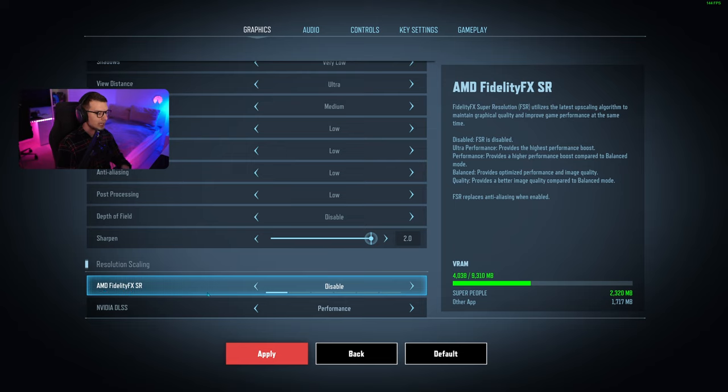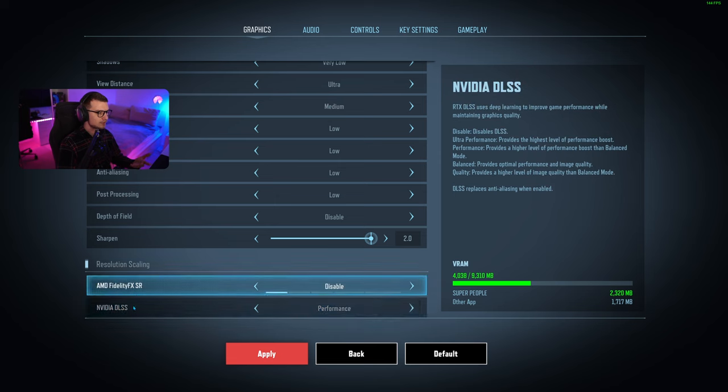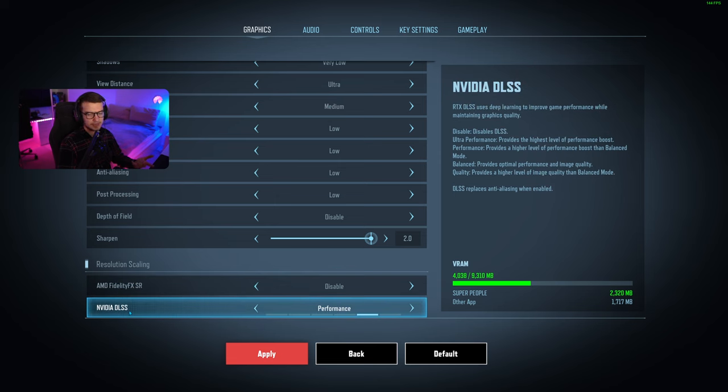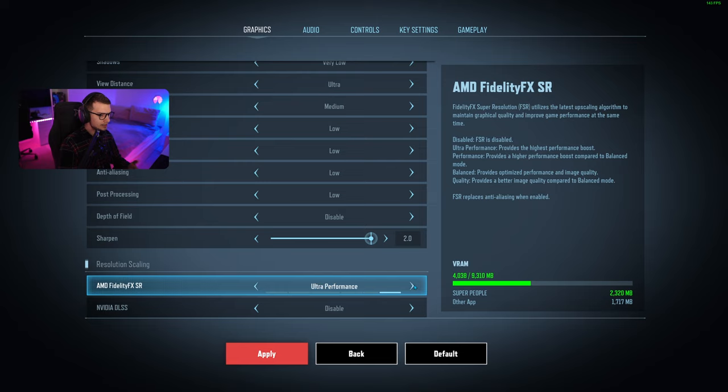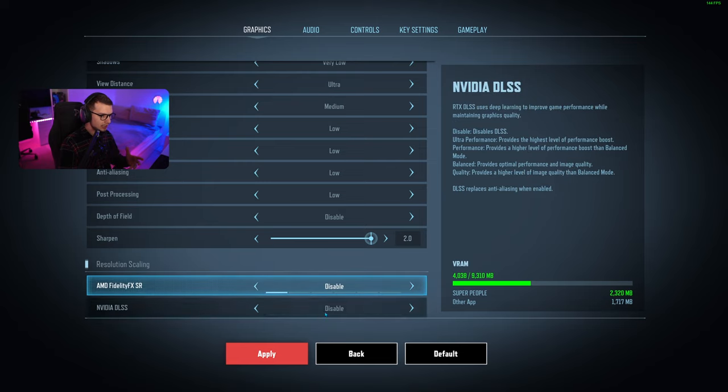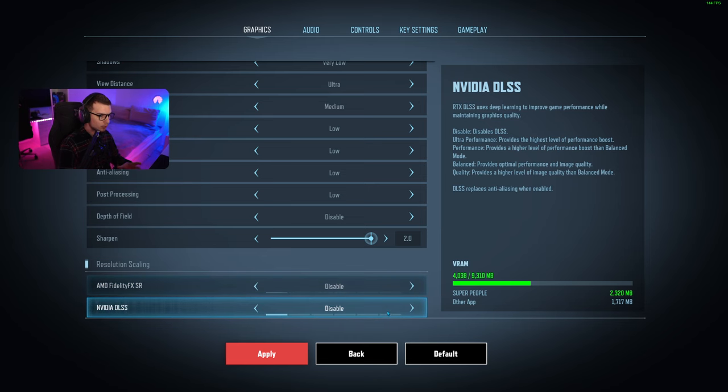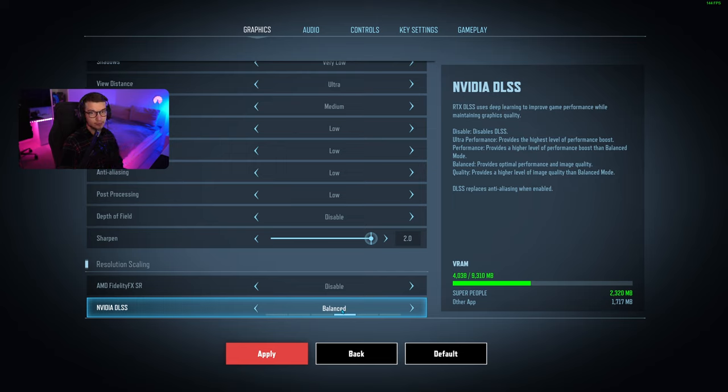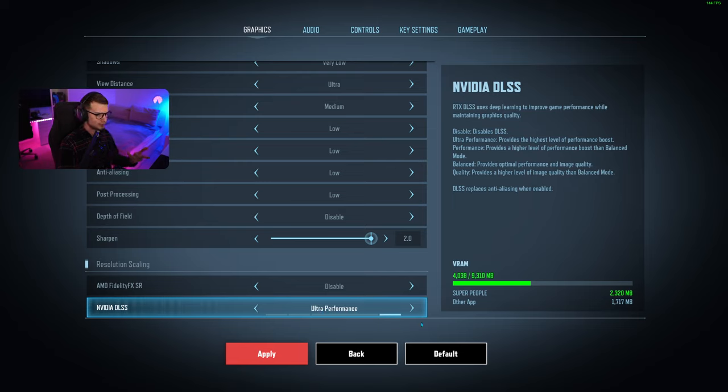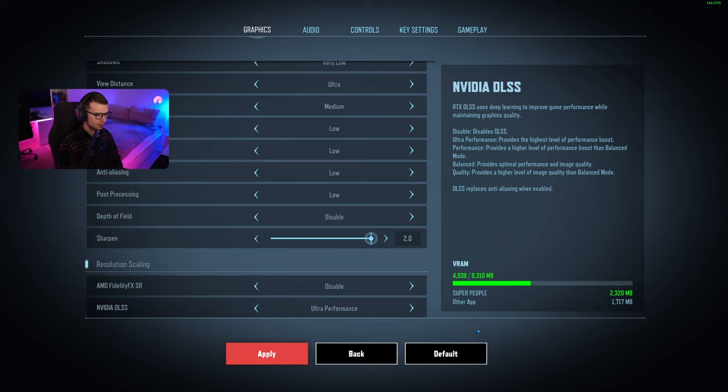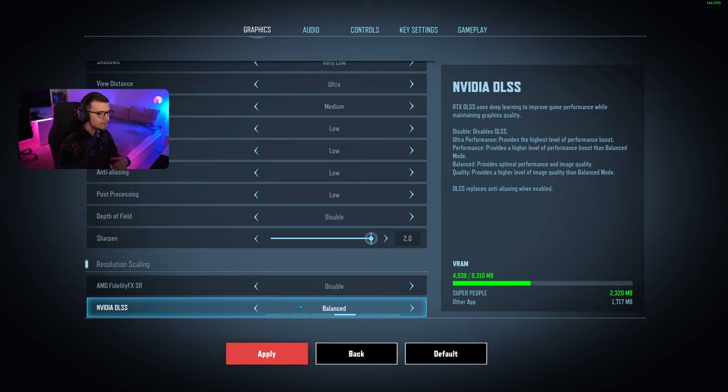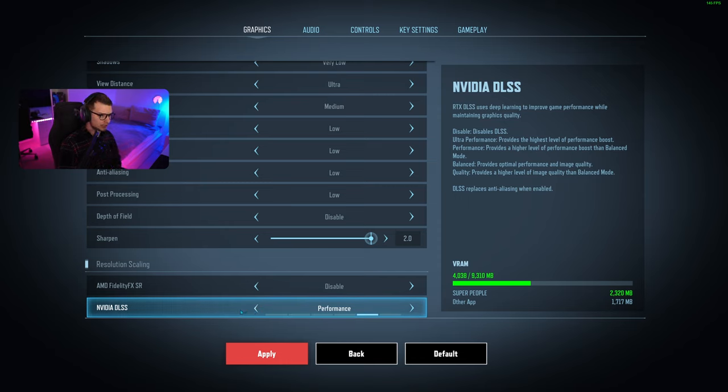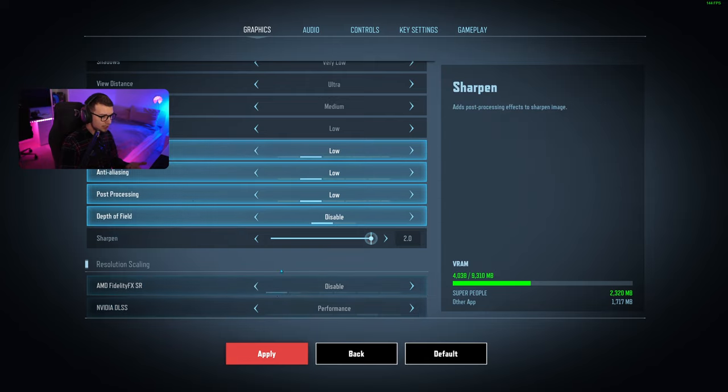Over here we have AMD FidelityFX, which is AMD's version of DLSS, and Nvidia DLSS. You can play with this, set it to however you want. They're both the same on each GPU. I usually use balance when I'm streaming. If you have a really bad PC, you can go to ultra performance—it will make the game run better but ruin your quality. I use balance or performance sometimes.